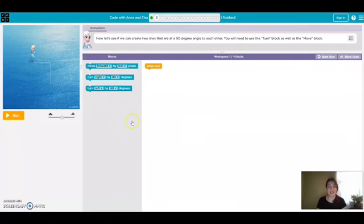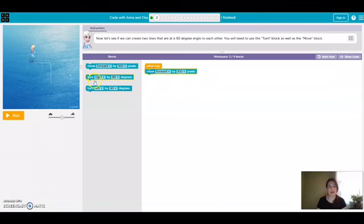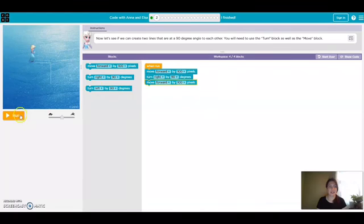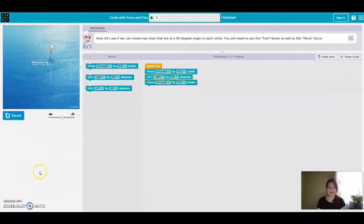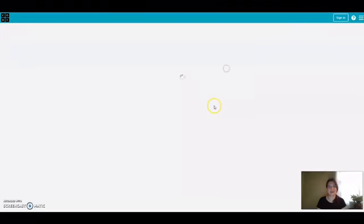So for our second challenge it gets a little more complicated. We're going to have to move forward, turn right, and then move forward again. Let's check that. Okay, perfect, let's keep going.